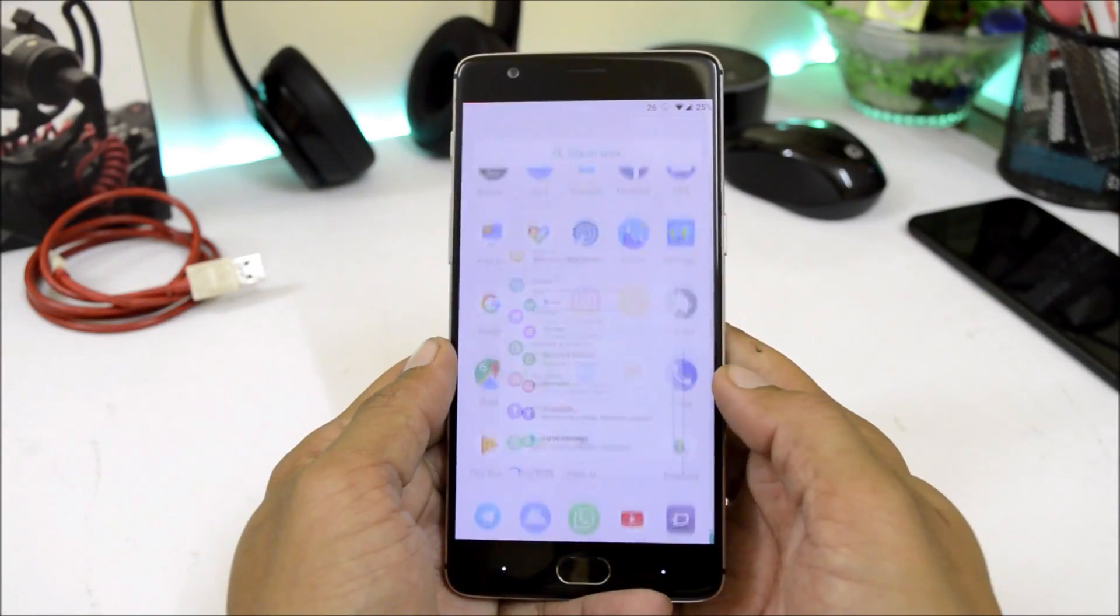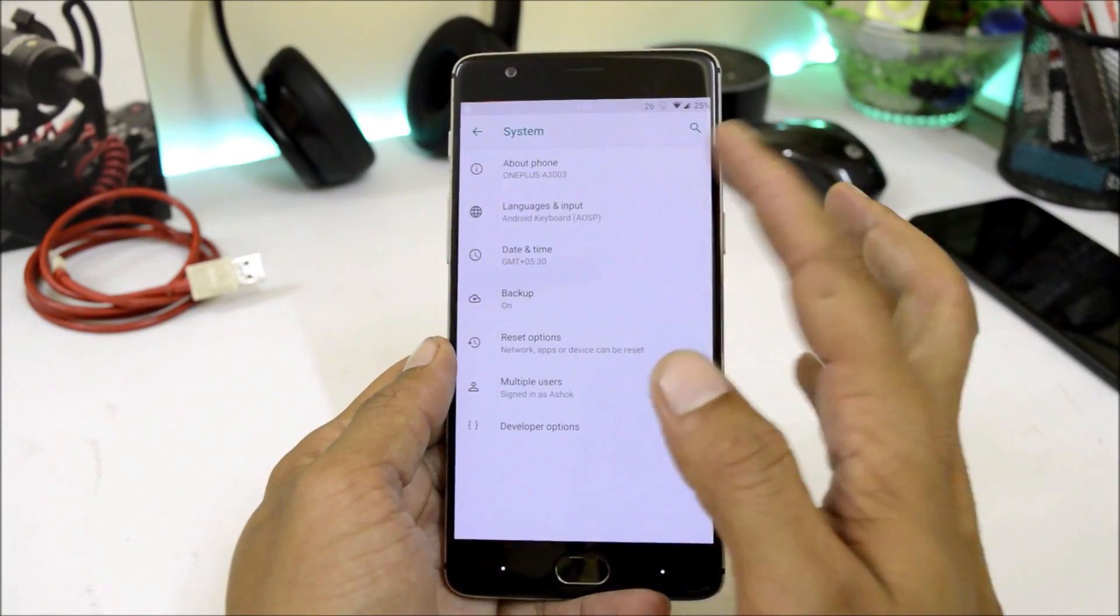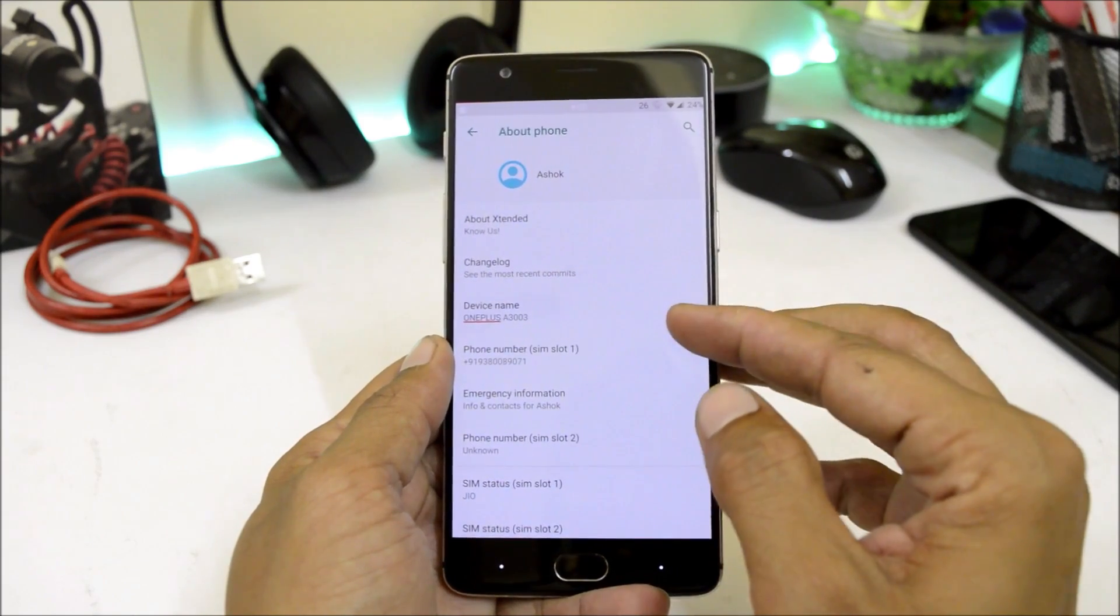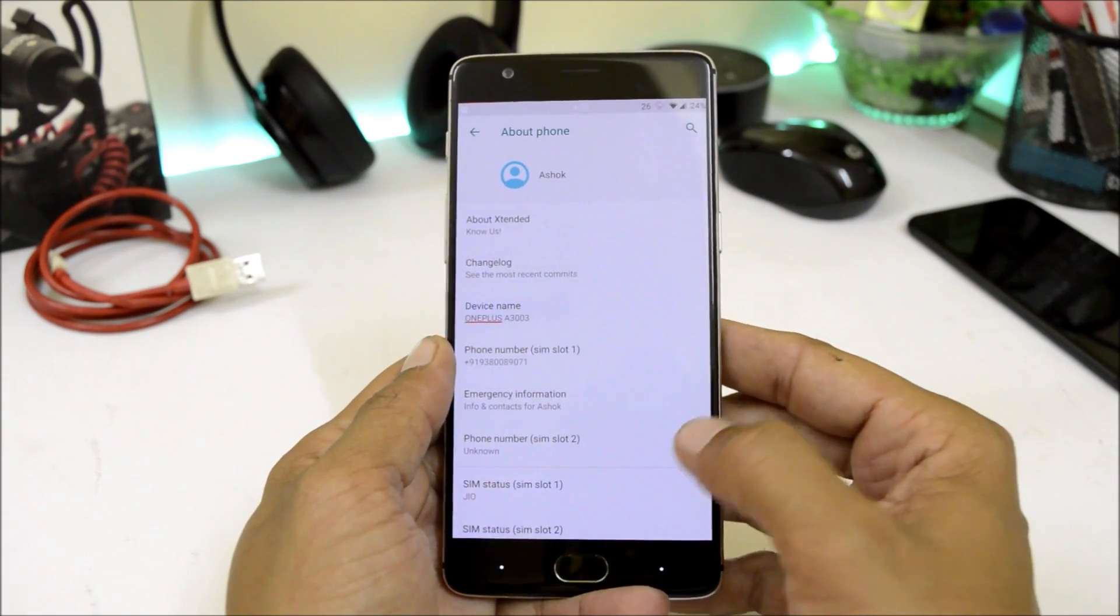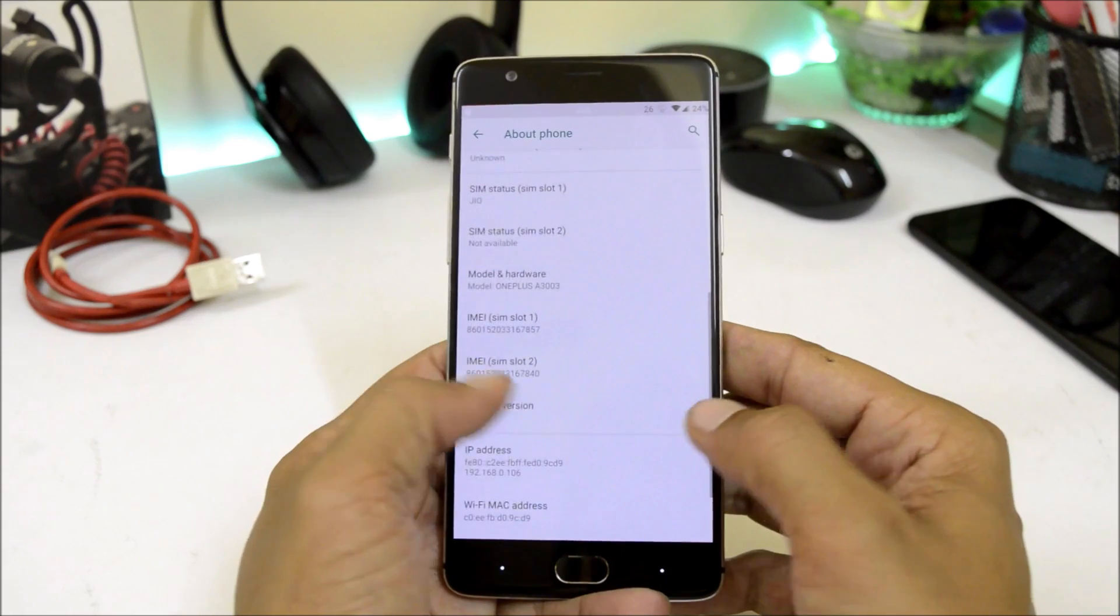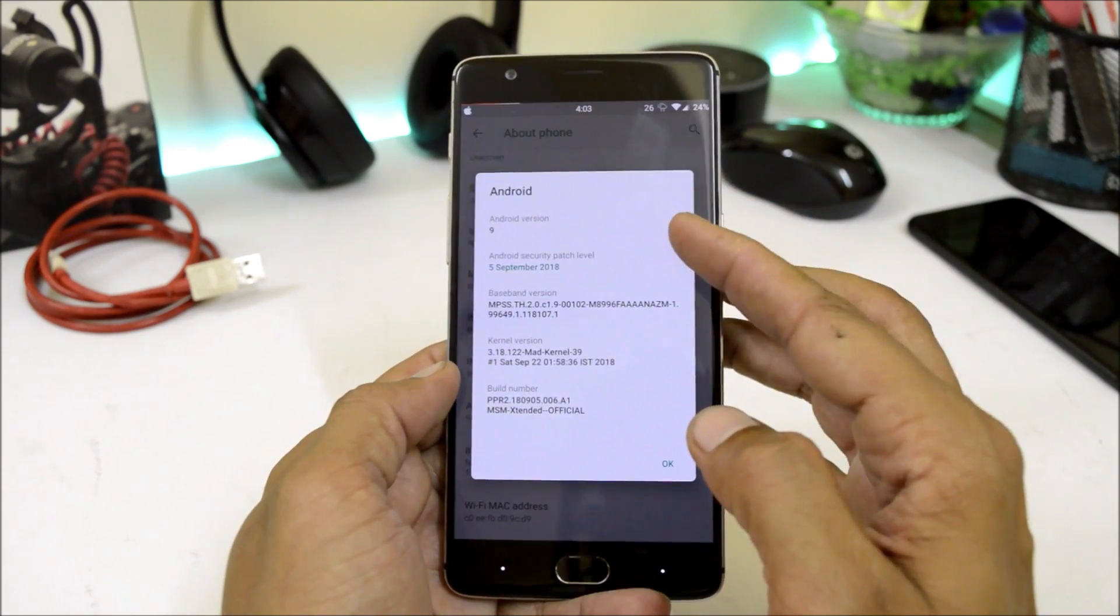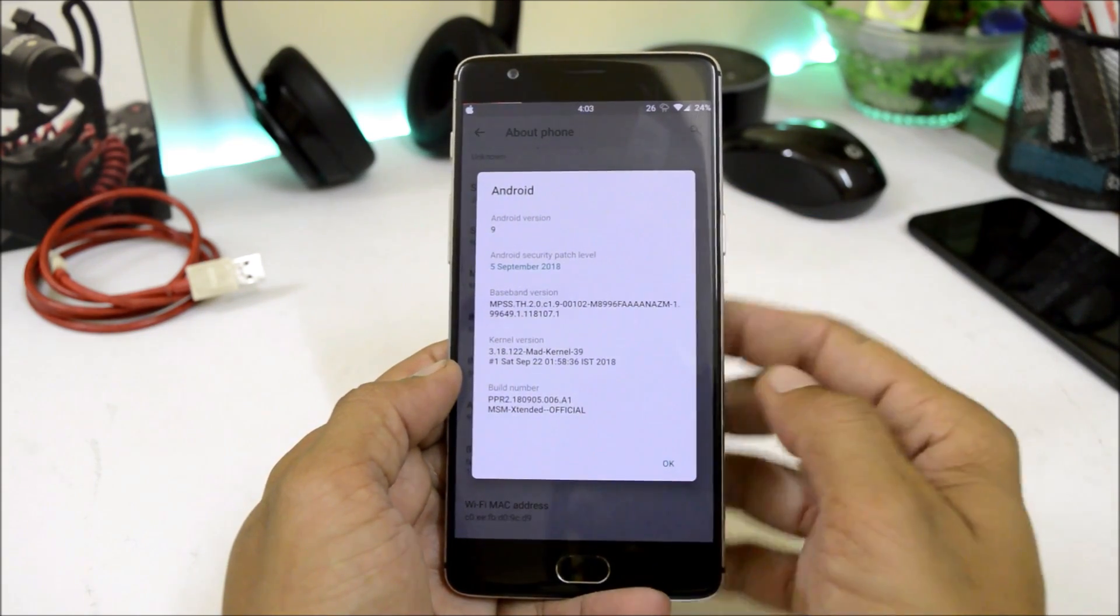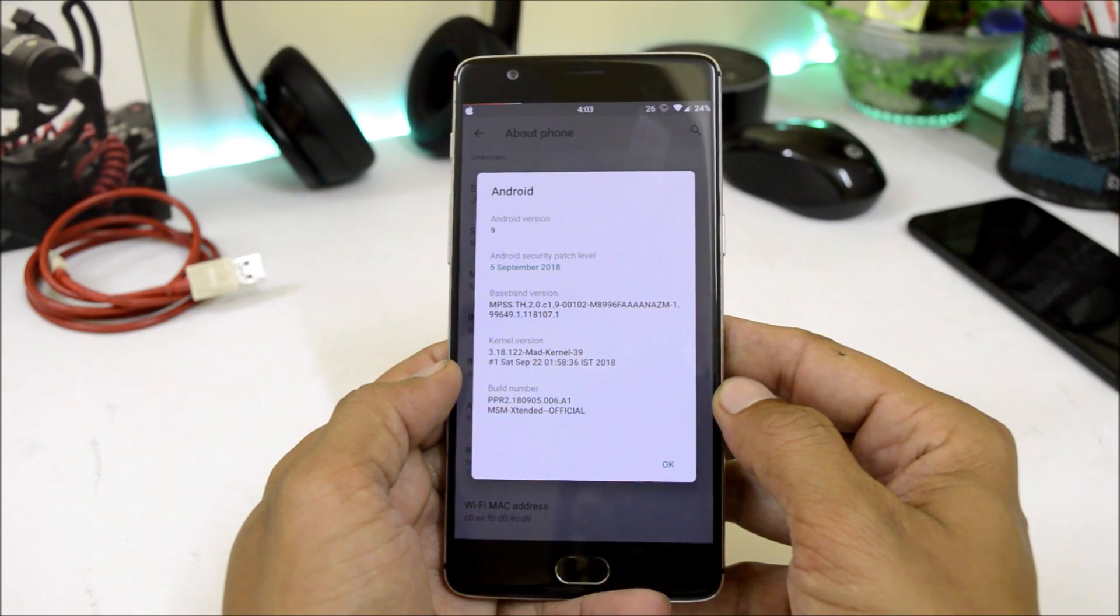Going inside settings, system, about phone. Here you can see device name is A3003, that is OnePlus 3. Going to Android version, Android version is 9 which is Android Pie, and the security patch is 5th September 2018.